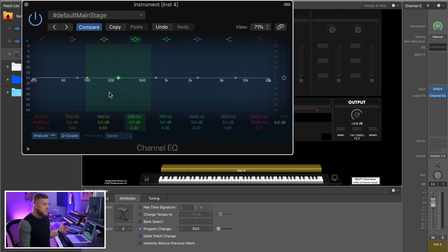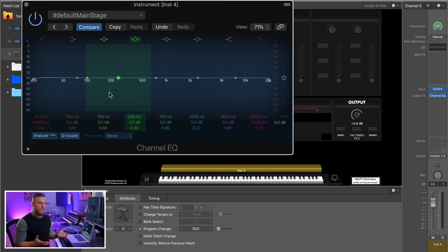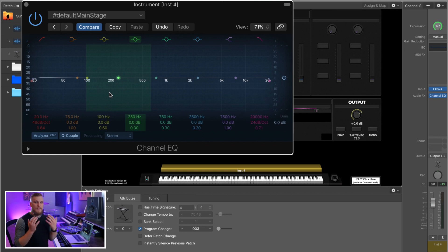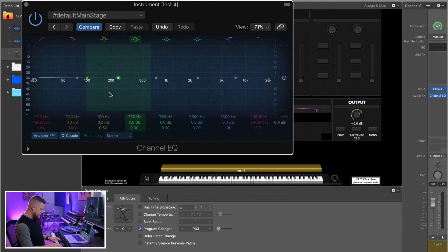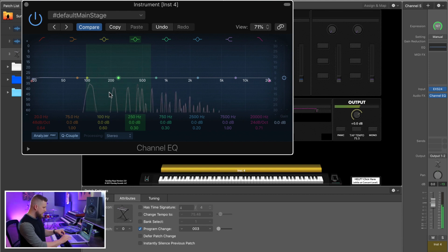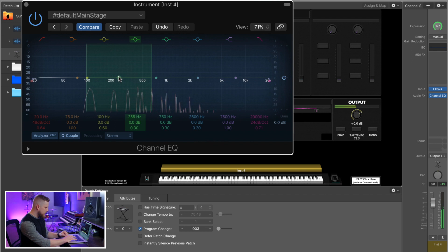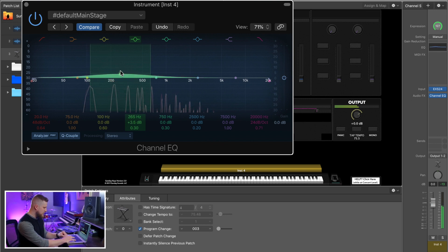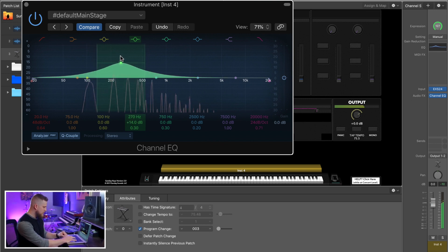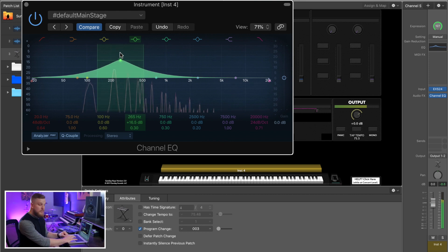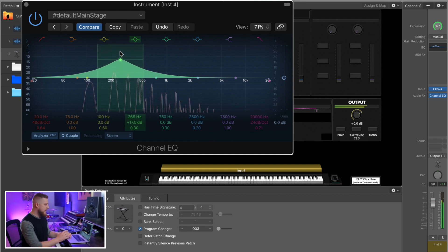To start off, I'm just going to boost some frequencies while I hold some notes on this pad so you can hear how different frequencies can quickly get in the way or get a little overwhelming — specifically the low end and the low mid-range for most pad sounds. Here's a basic pad chord, and you can see on the analyzer how the frequencies are spread out across the visualizer. Now I'm going to grab this point on the EQ and boost, and you can hear that this has a drastic impact on the perception and the size of this pad.